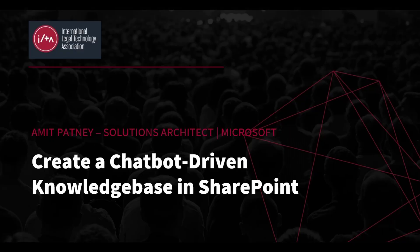Welcome to today's ILTA YouTube video on how to create a chatbot-driven knowledge base in SharePoint. My name is Amit Patney, and I'm a Solutions Architect at Microsoft.